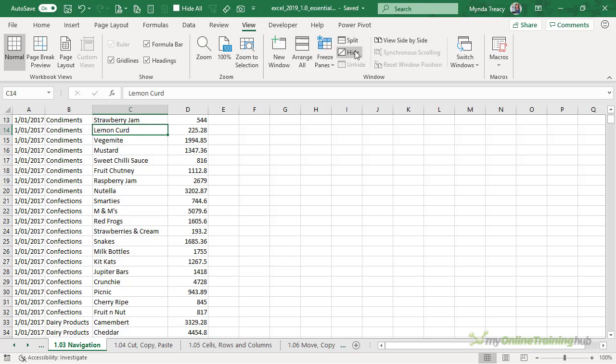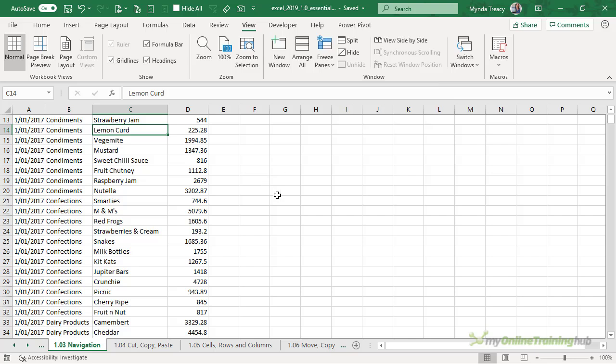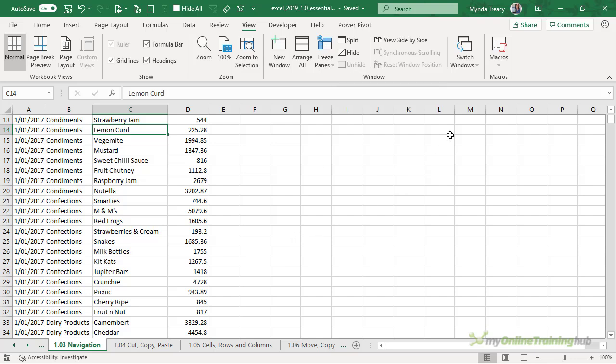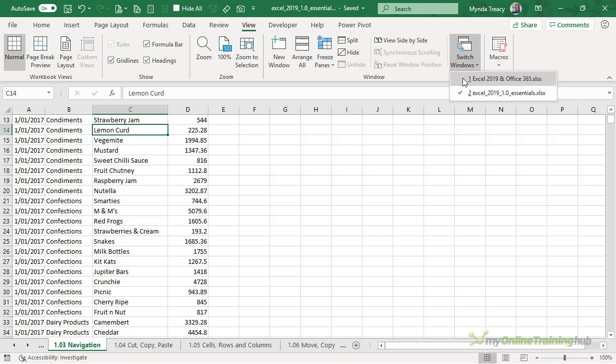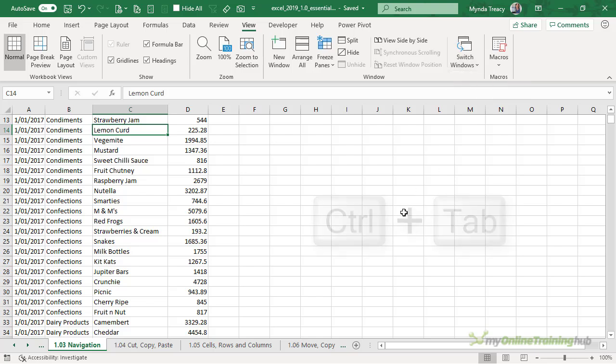The next icon is hide and that will hide the current window and then to unhide it you need another window open so you can then click the unhide button which will become active when you've hidden a window. And lastly if you're working with multiple Excel workbooks open you can navigate between them using switch windows or you can use the keyboard shortcut control tab.